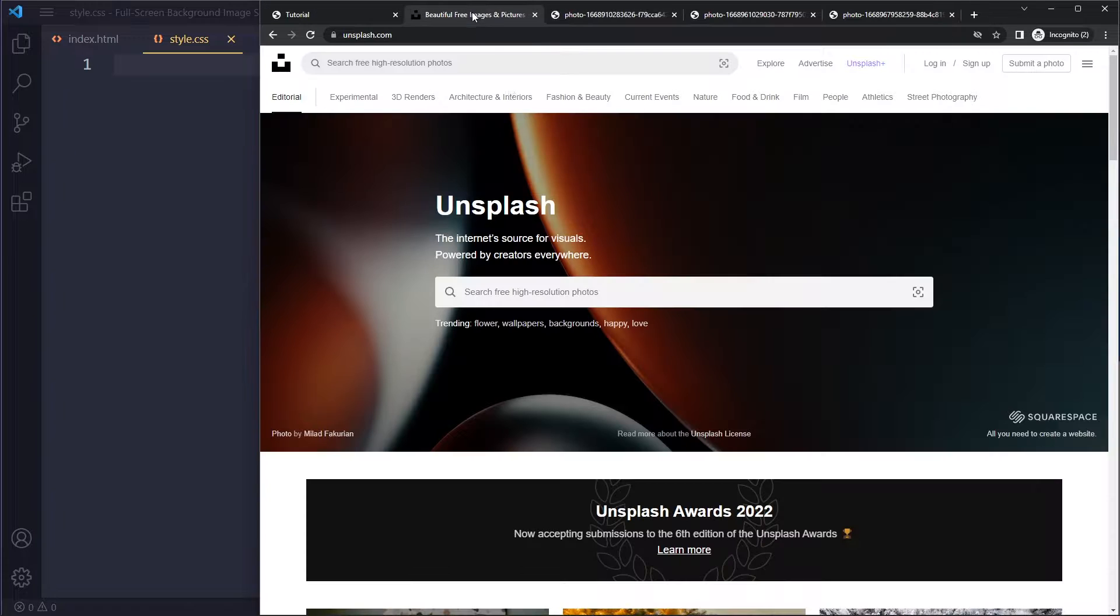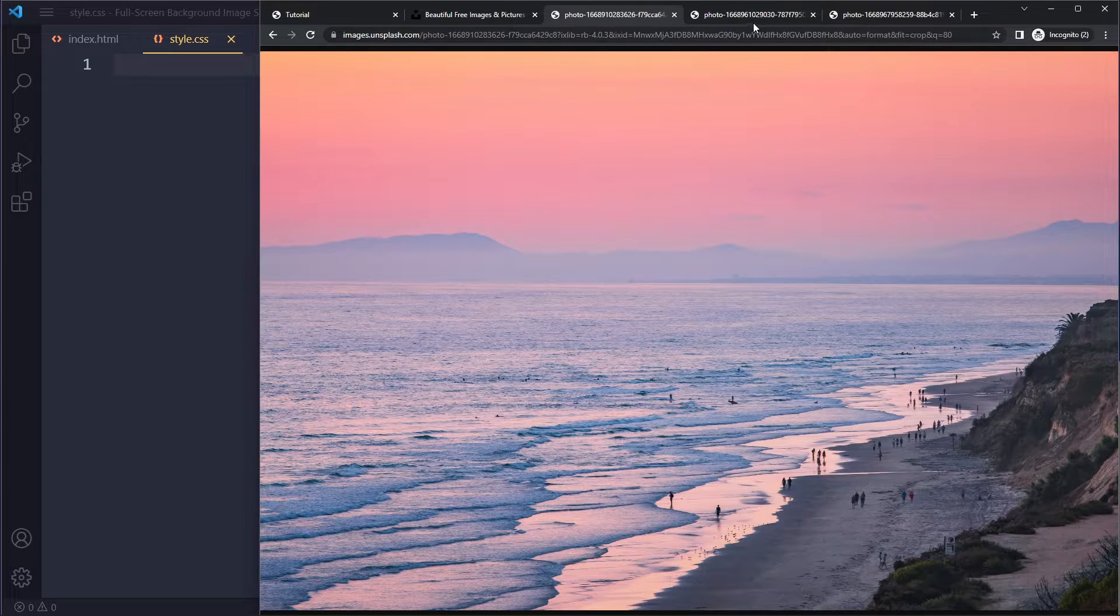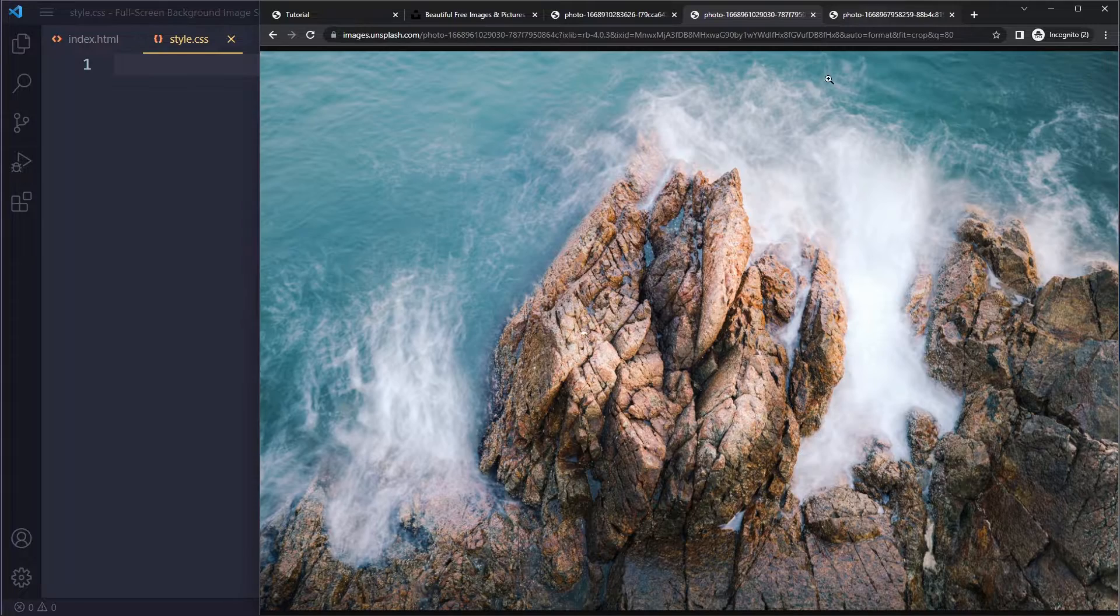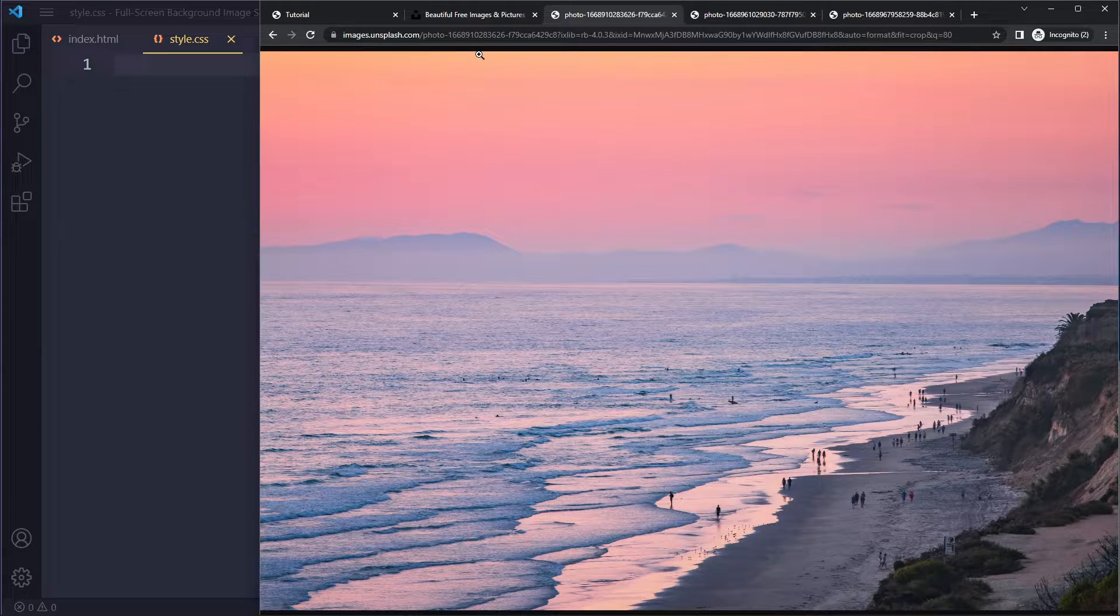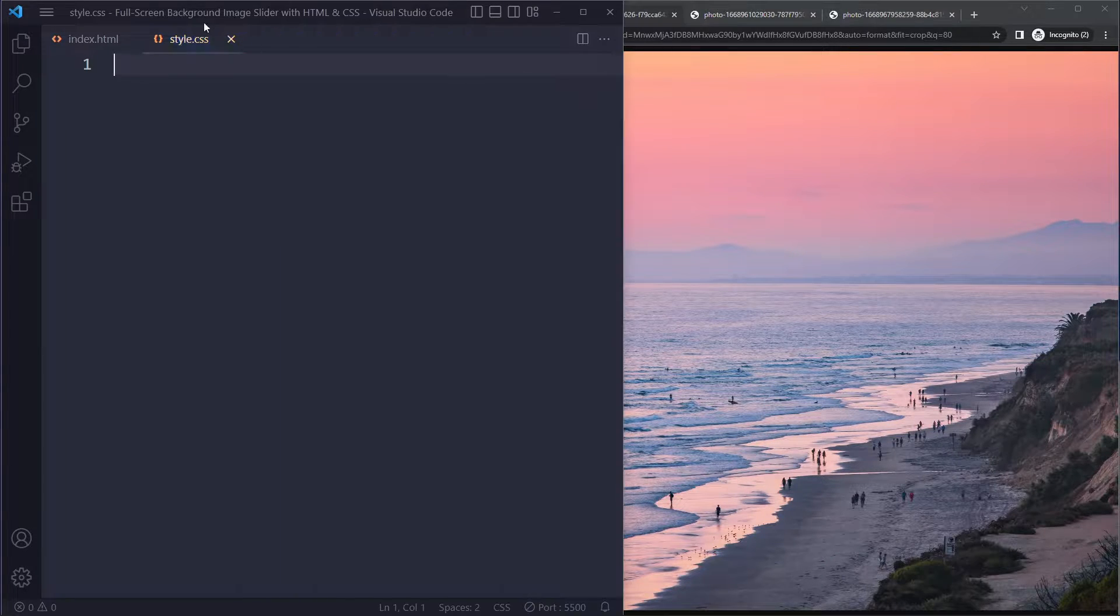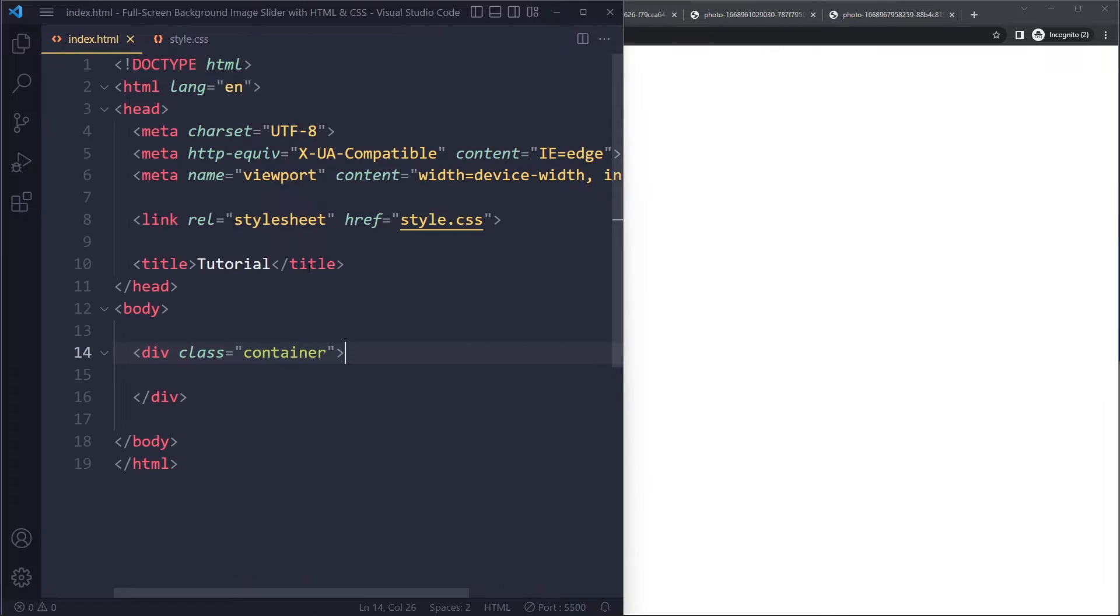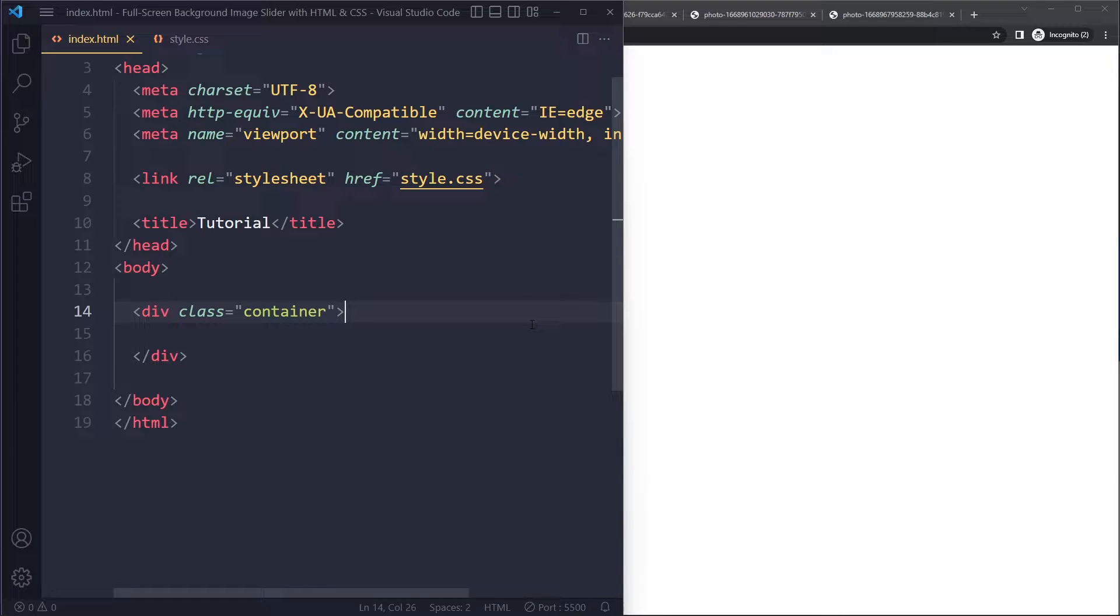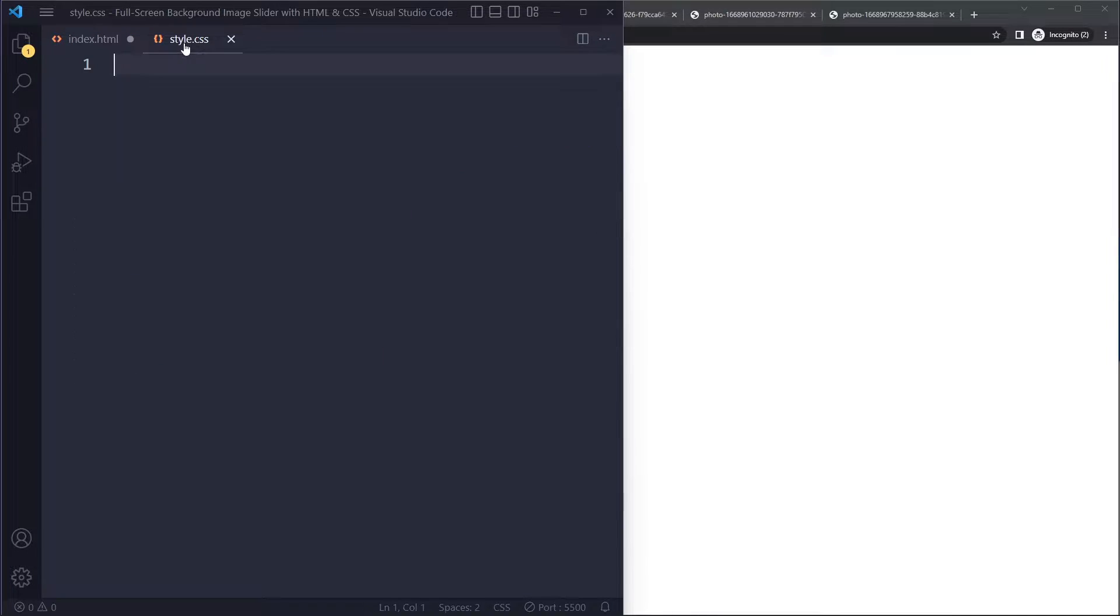We're going to have three background images that will fade between them. I found some images on unsplash.com that have tons of images, and I found these three images. They are going to be presented as a background image, but we're actually just going to use the image tag here,